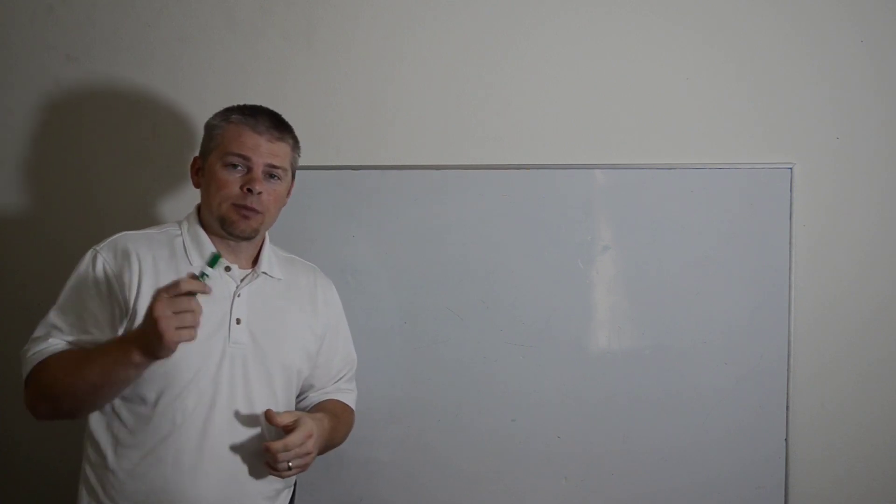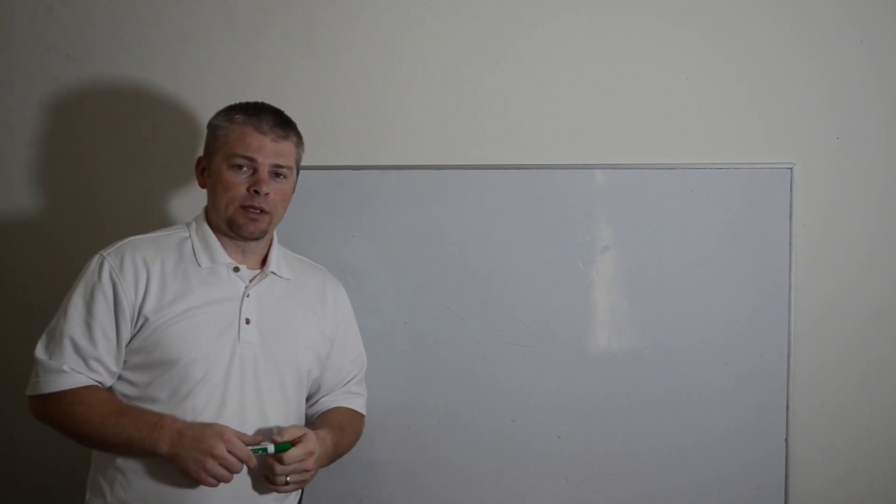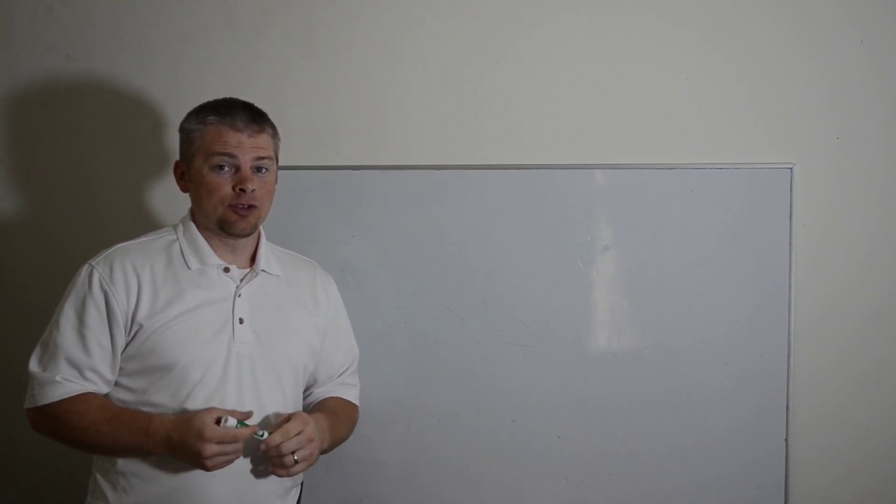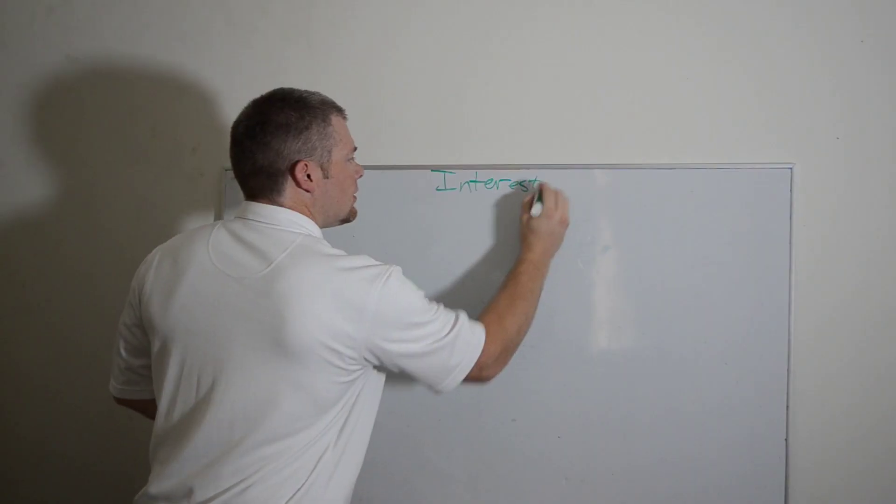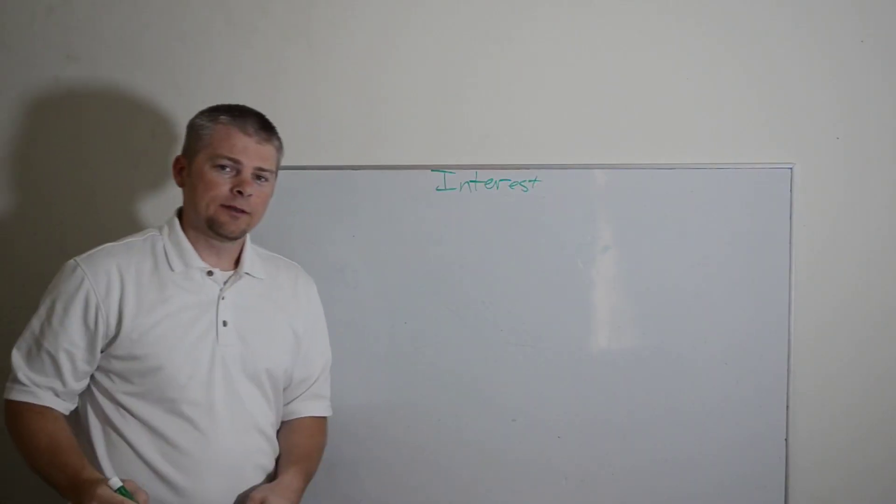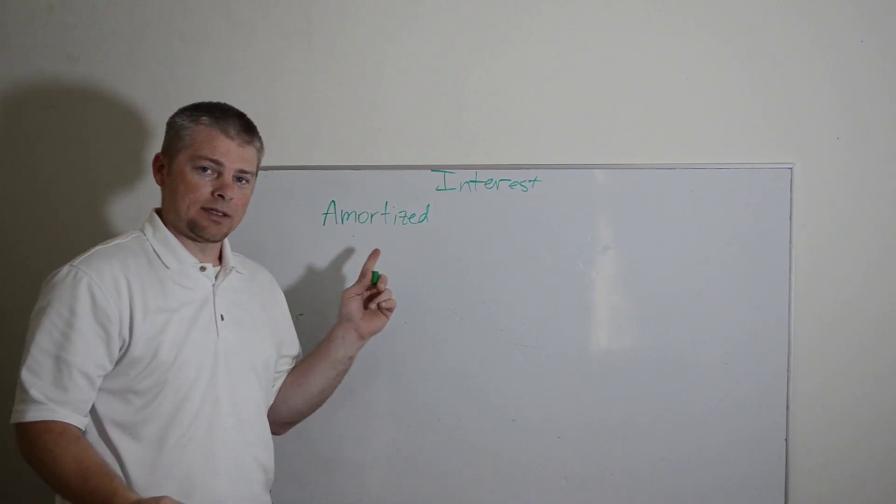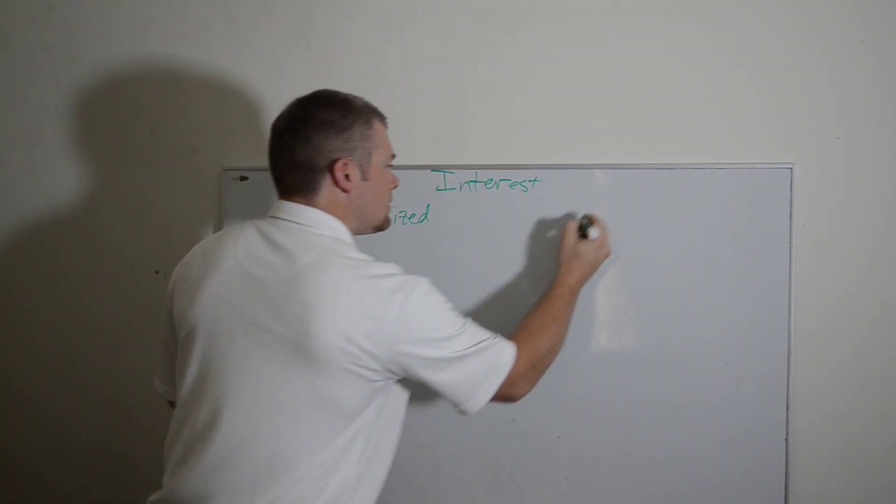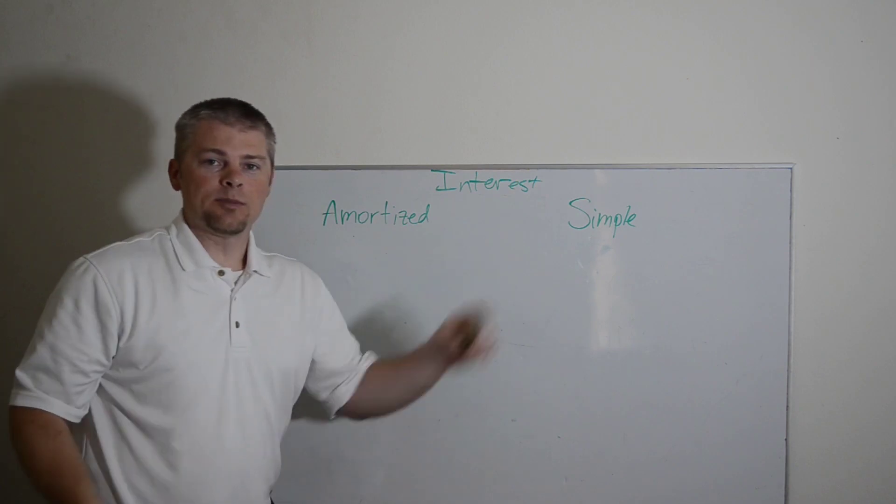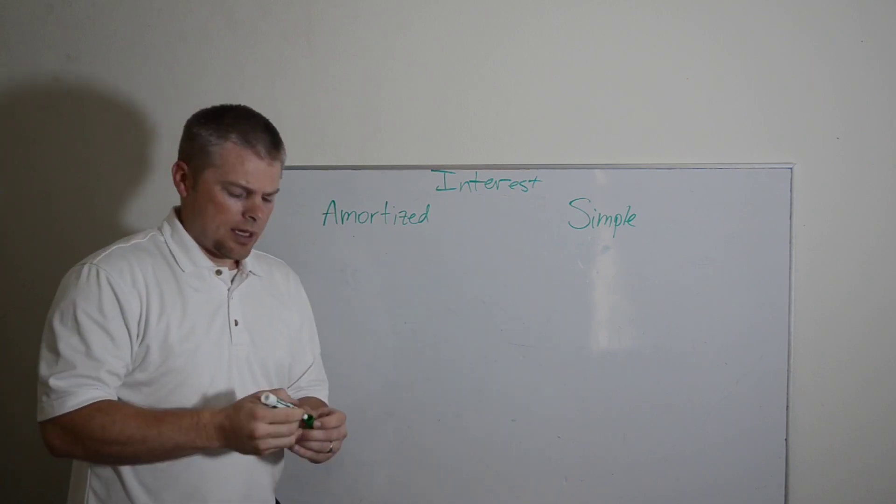Interesting to me. I've watched a bunch of other videos where they talk about interest. The problem is you have people that say you have amortized interest and you have simple interest.